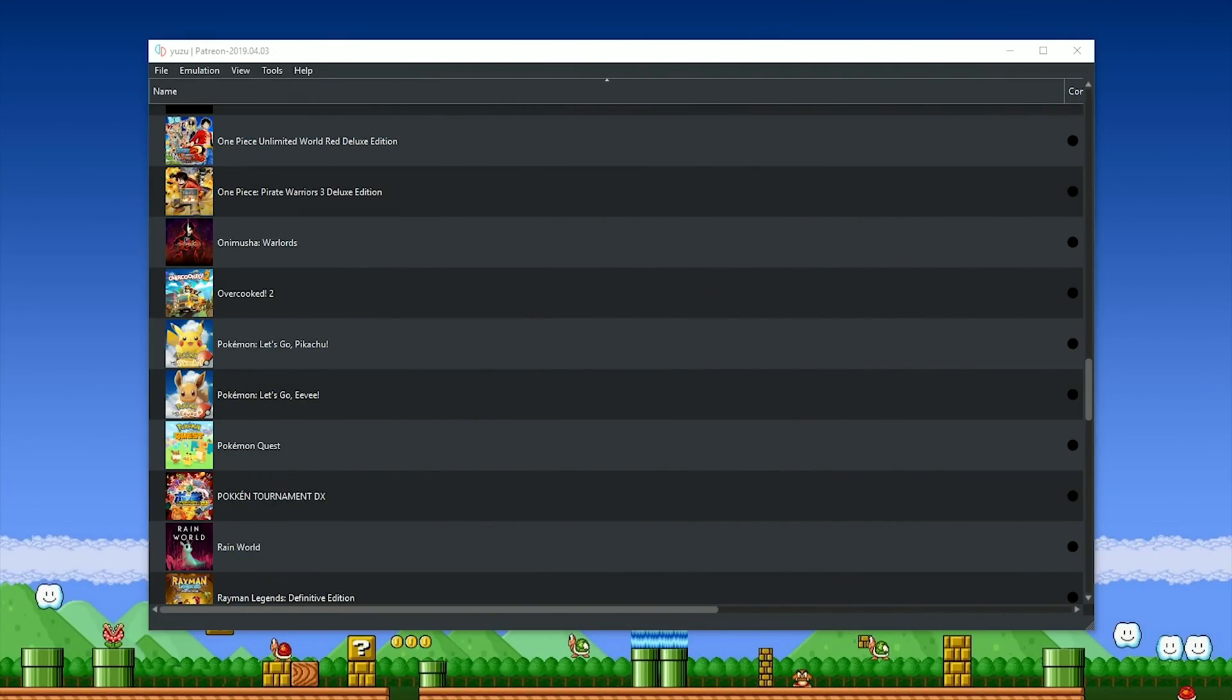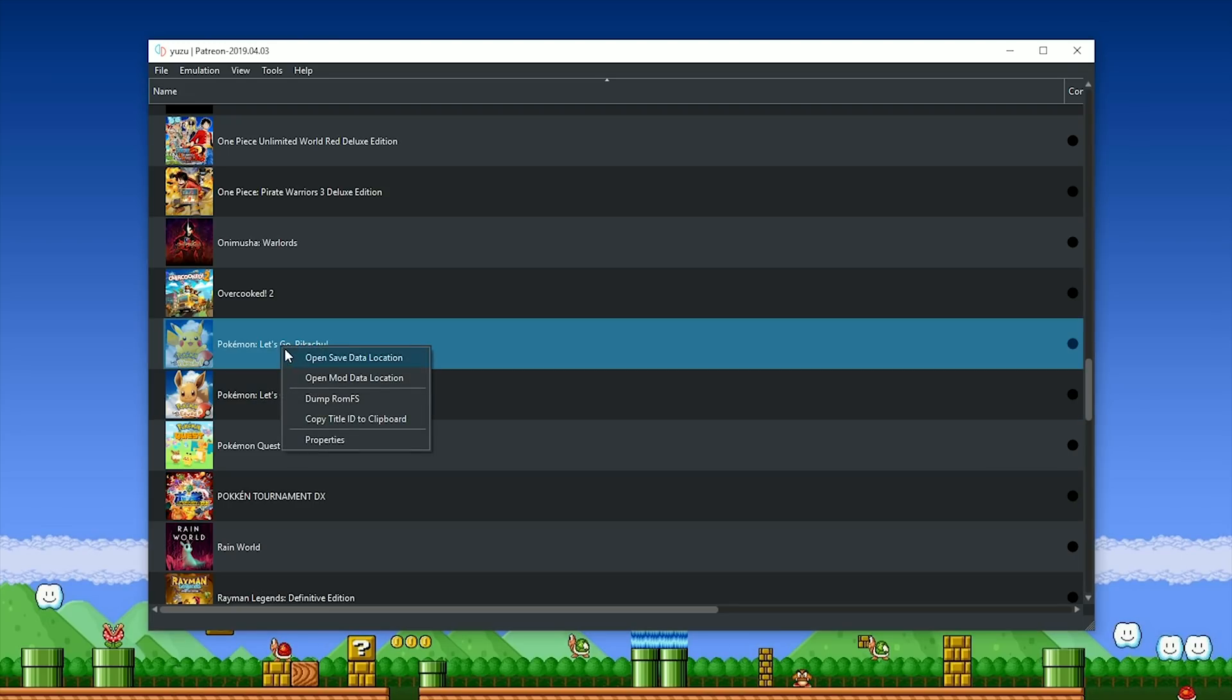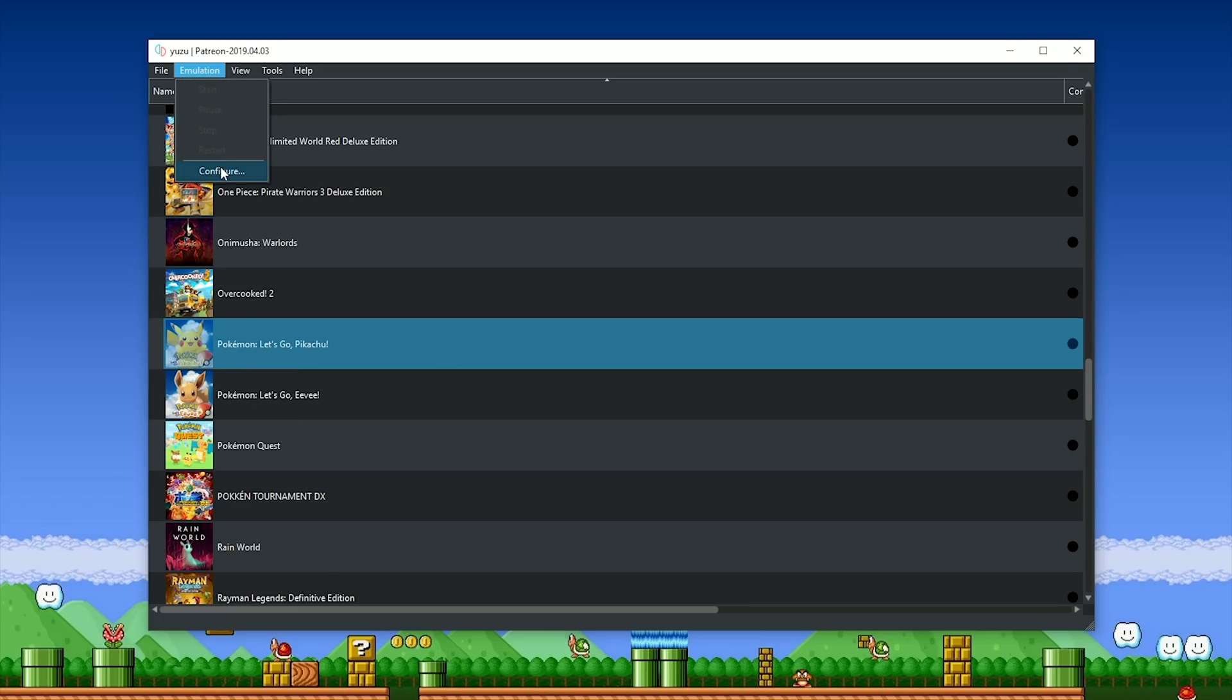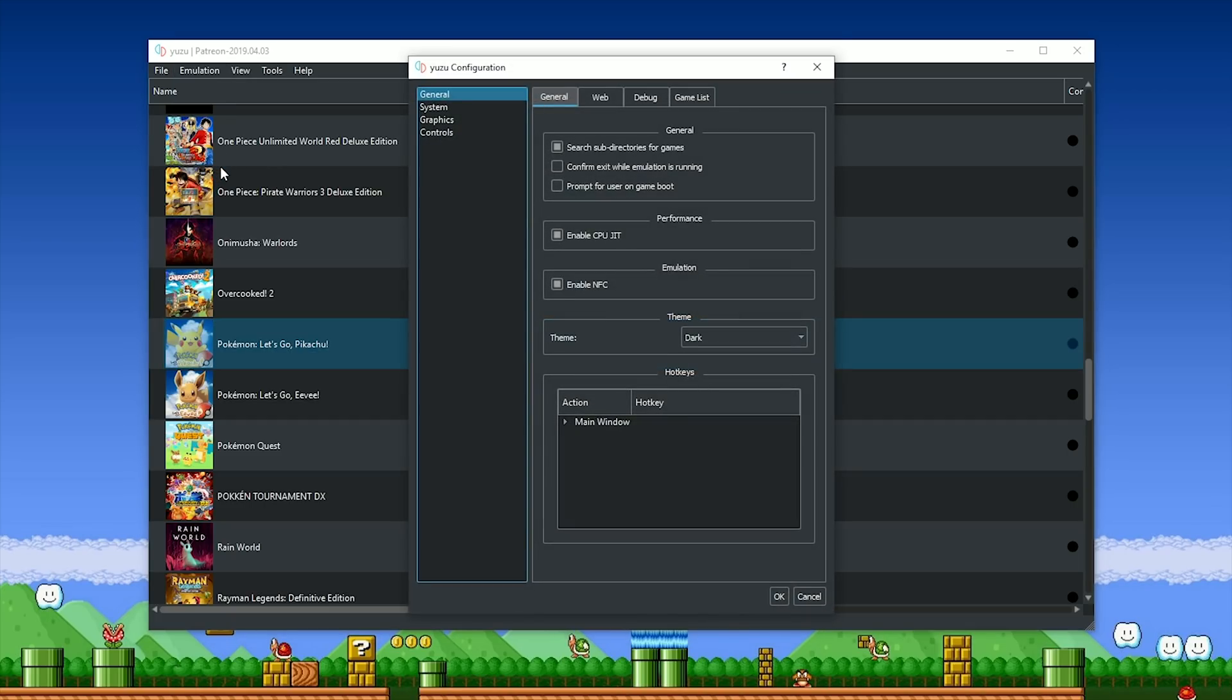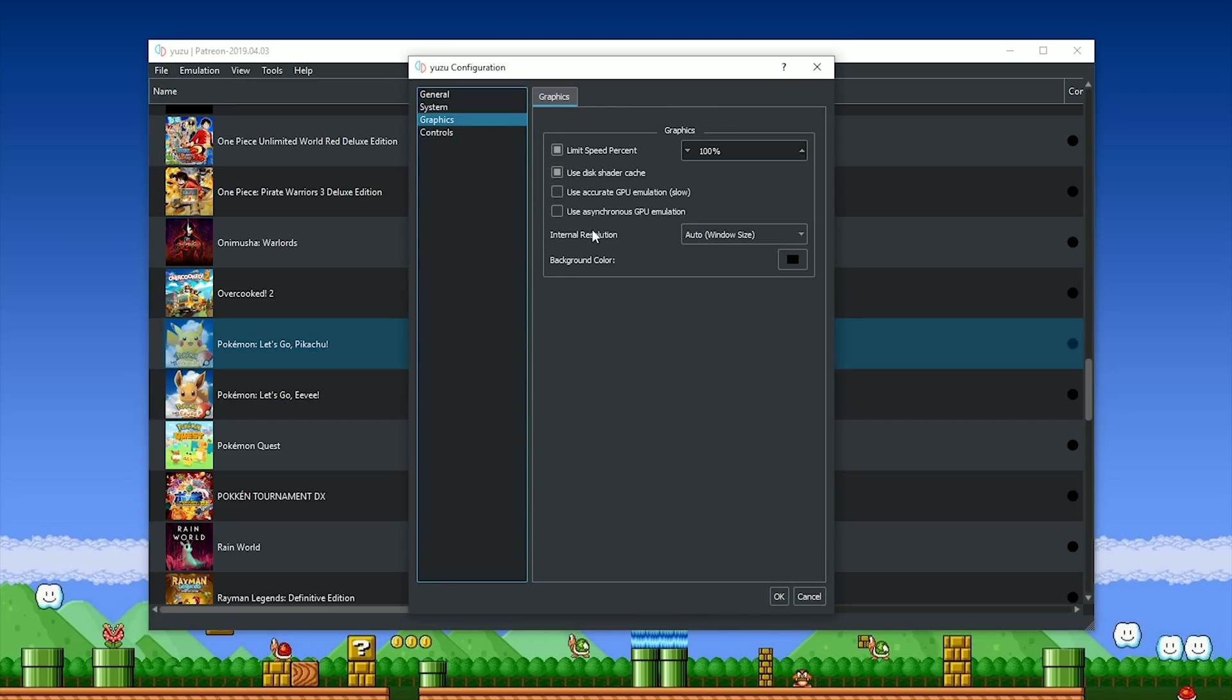you'll find this version of the Patreon build of Yuzu Emulator, however, this one is a little special. I'll explain how it's special in just a minute. First of all, in order to play Pokemon Let's Go Pikachu or Eevee, you are going to require a game save. You'll also find one of those down in the description of this video, and you're also going to be required to change a few settings.